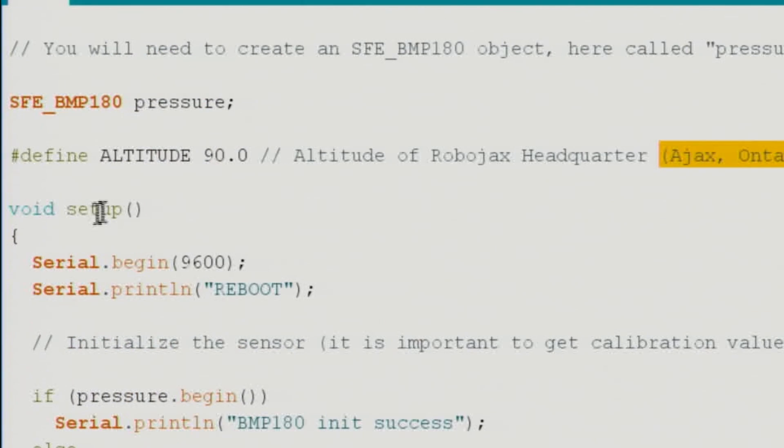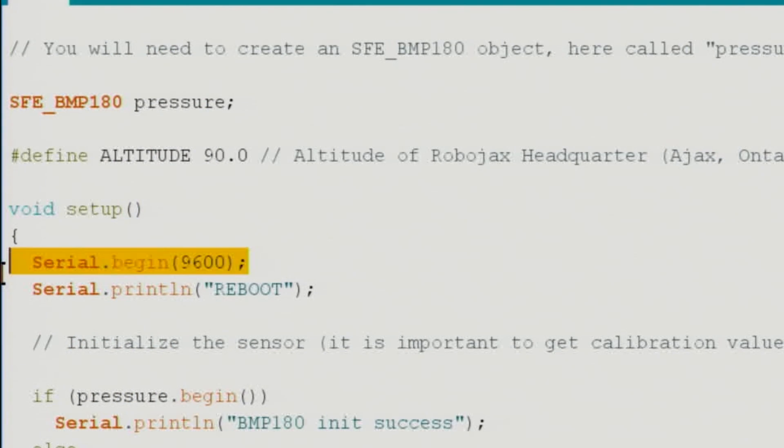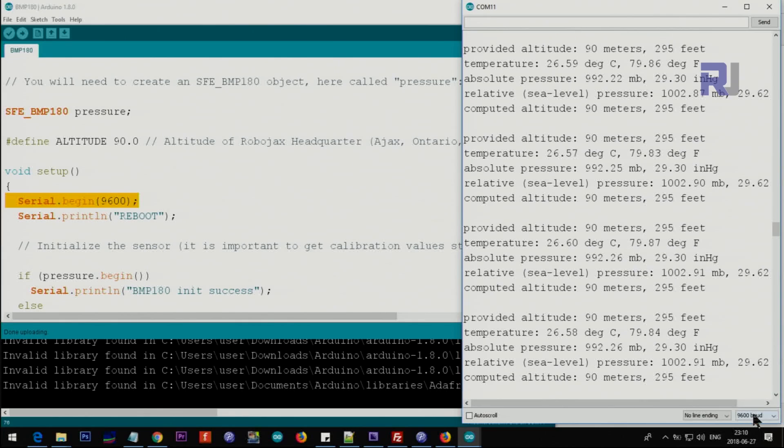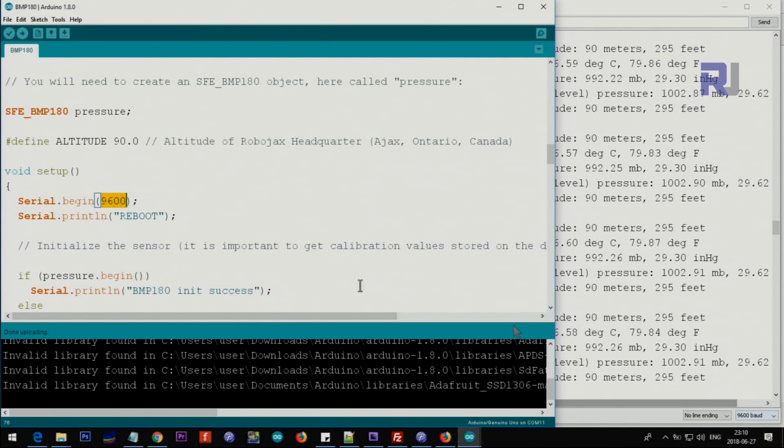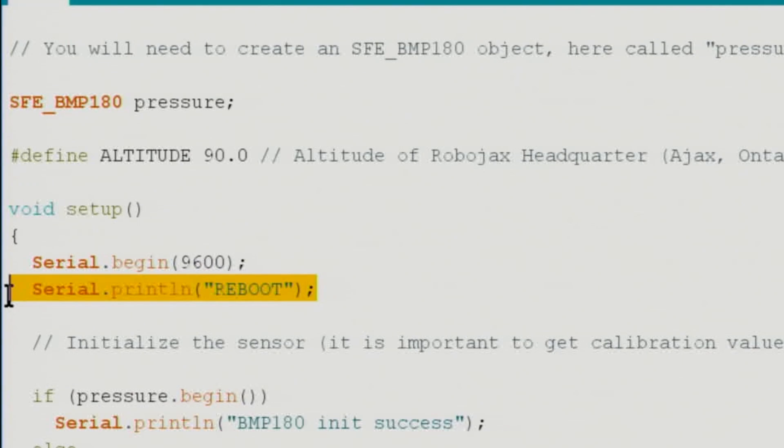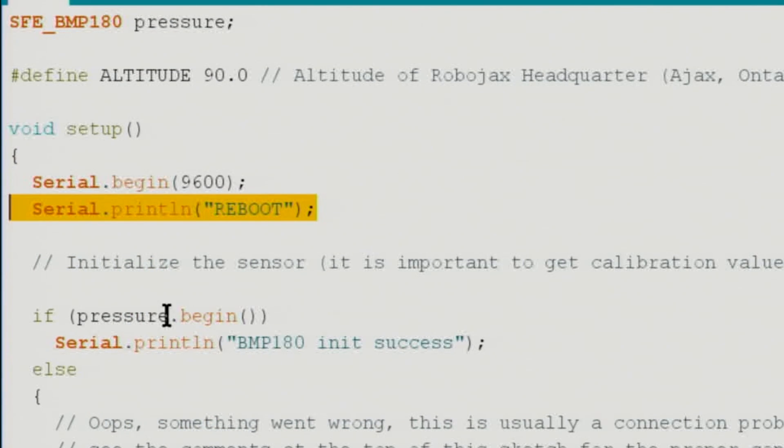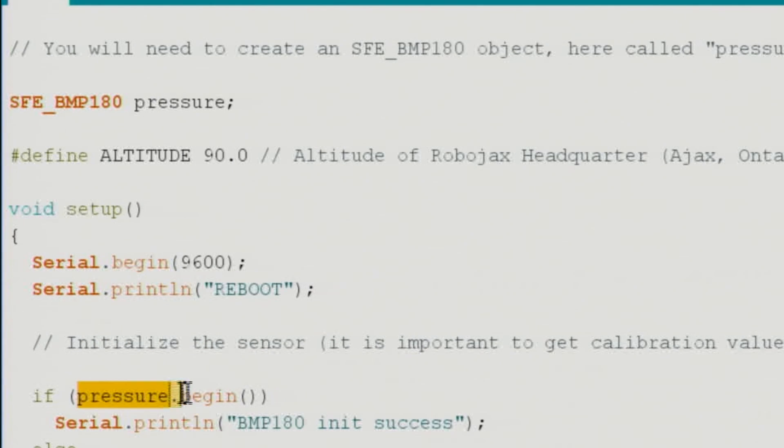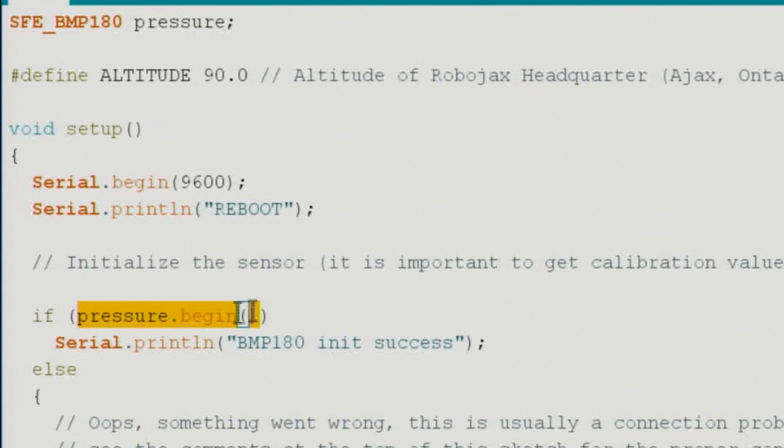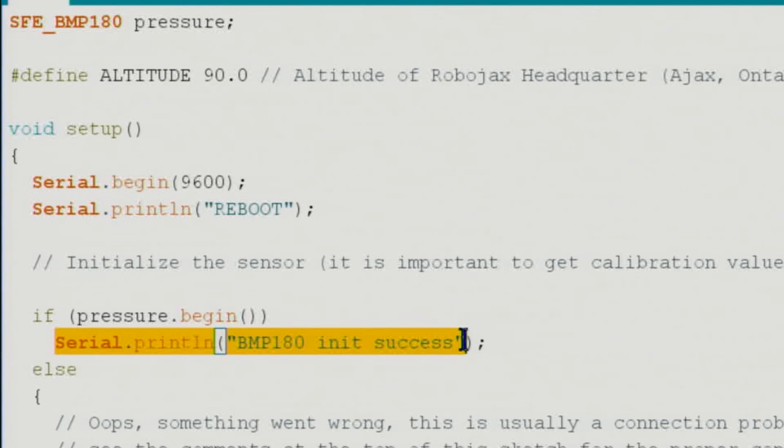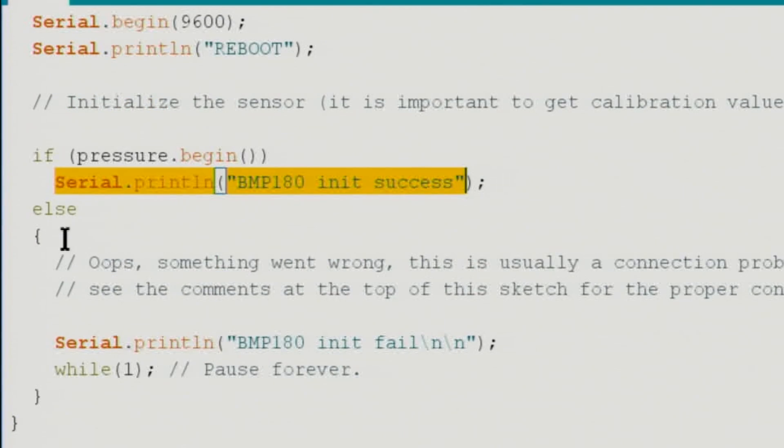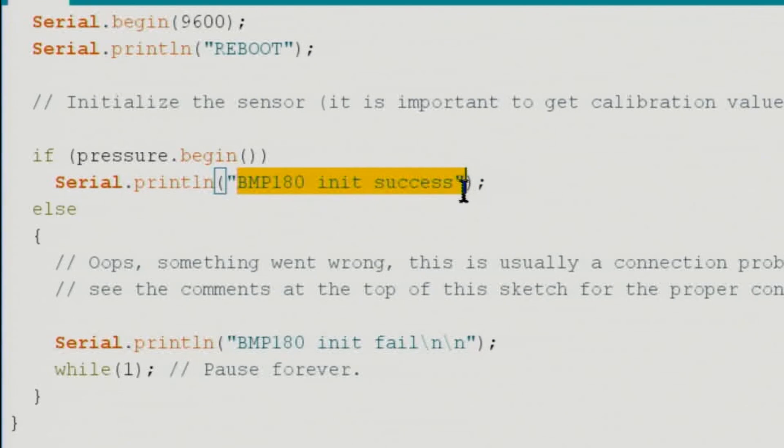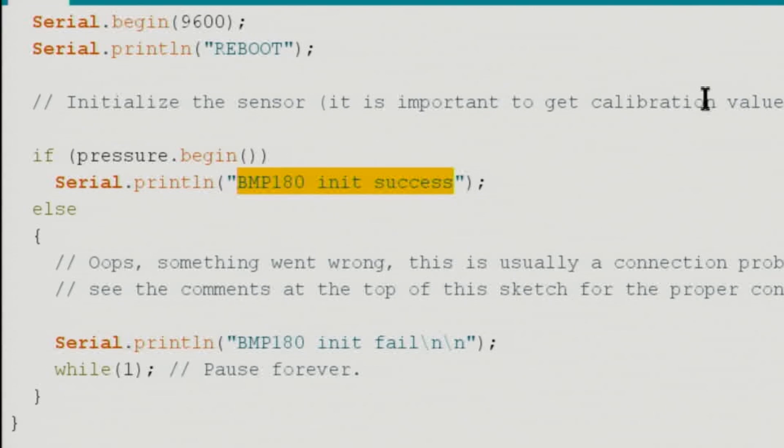Inside the setup we are initializing the serial monitor at 9600 baud. If it doesn't match, if these two are not the same, you will not be able to read it. Then this will print the text. Here we say pressure.begin - we are checking it because this will return true. If it's true, this will be printed on the screen, else it will print fail. You have to get this success at the beginning.